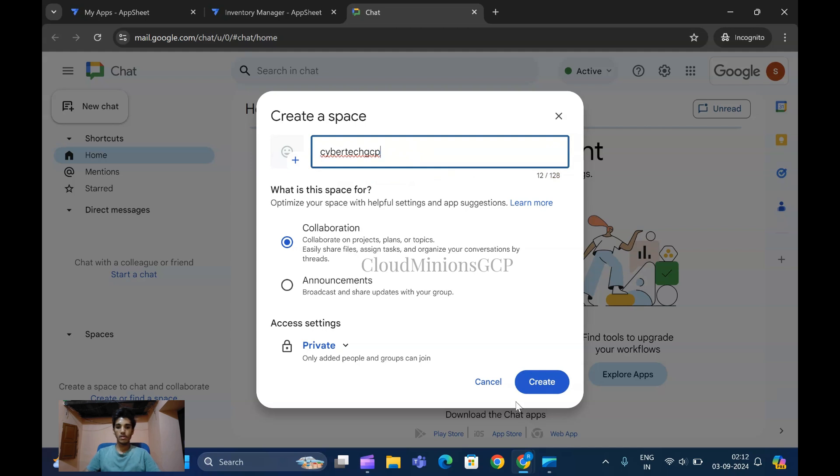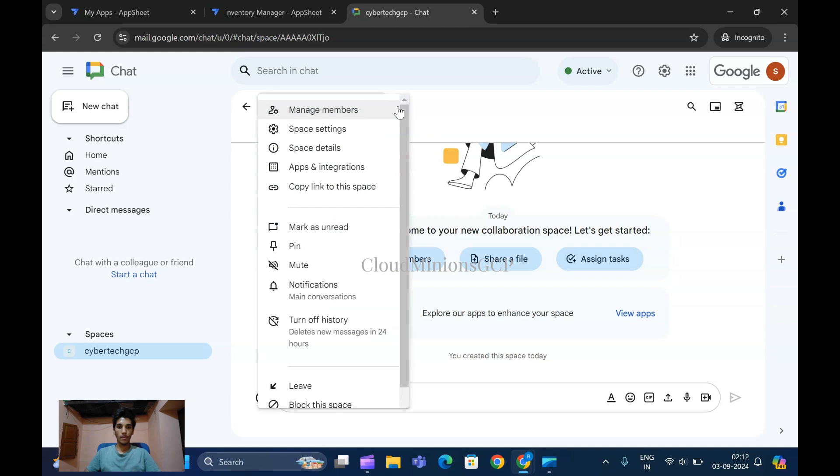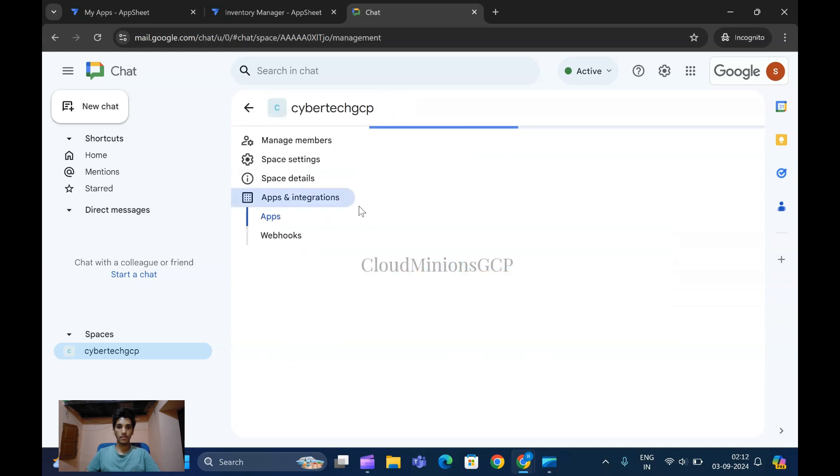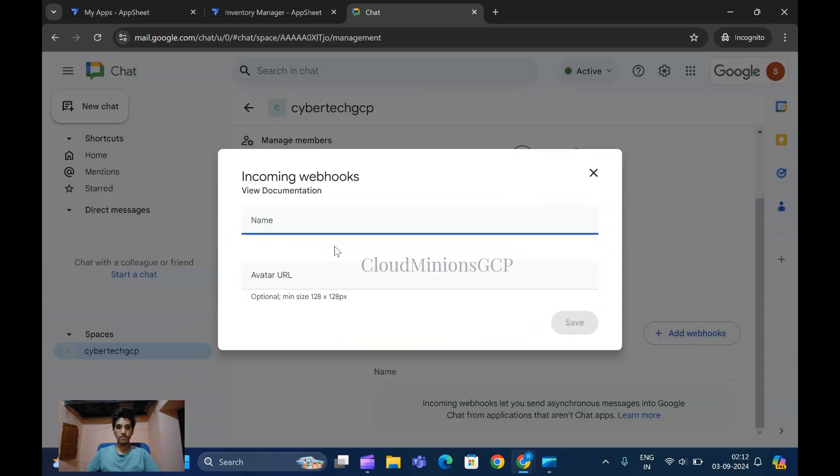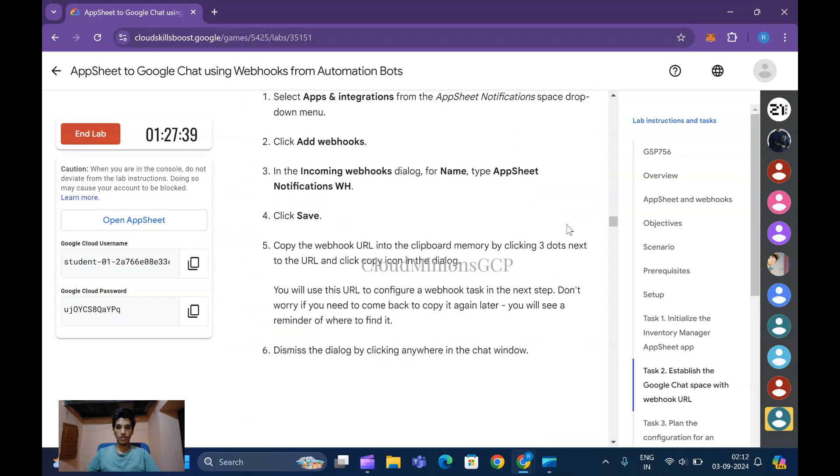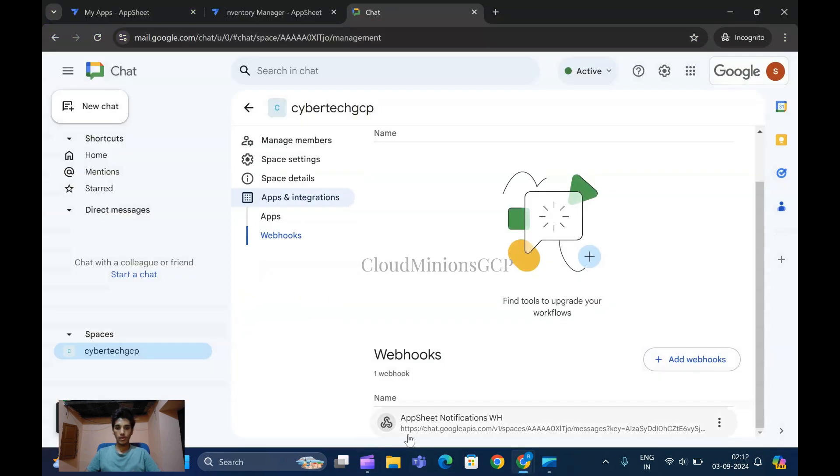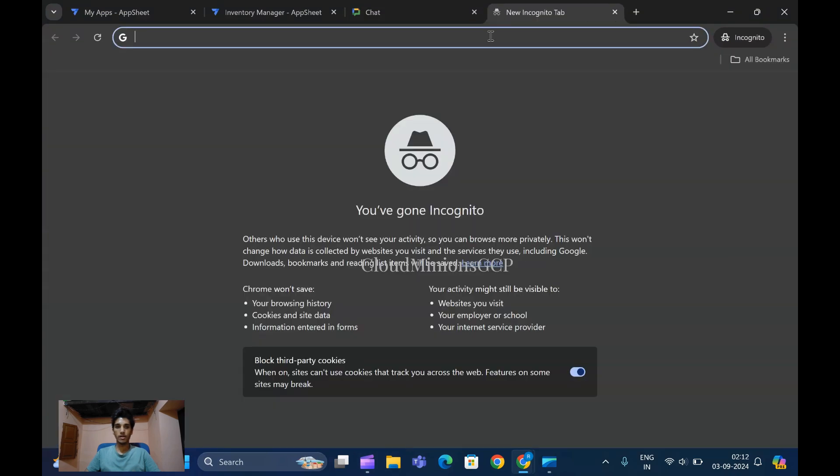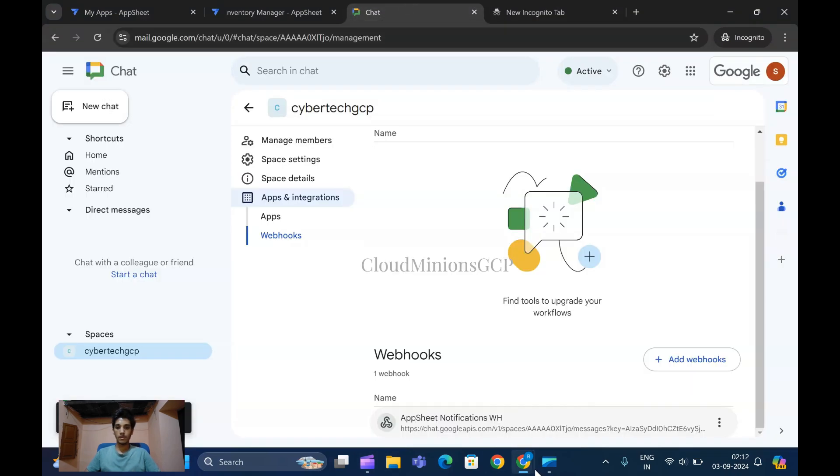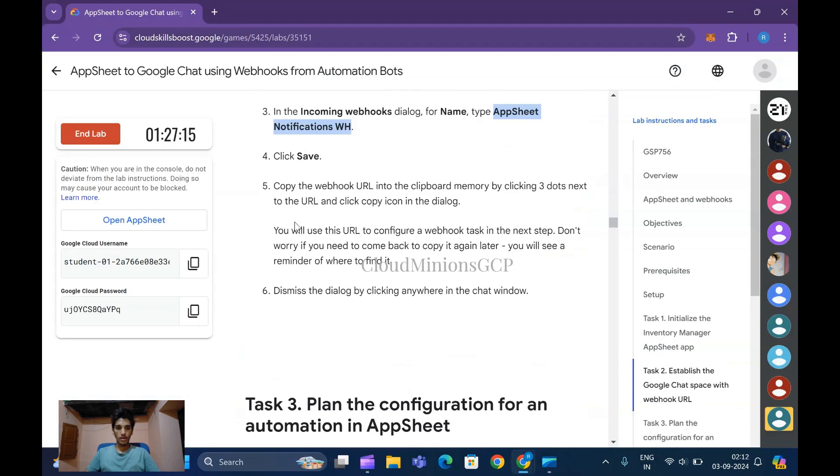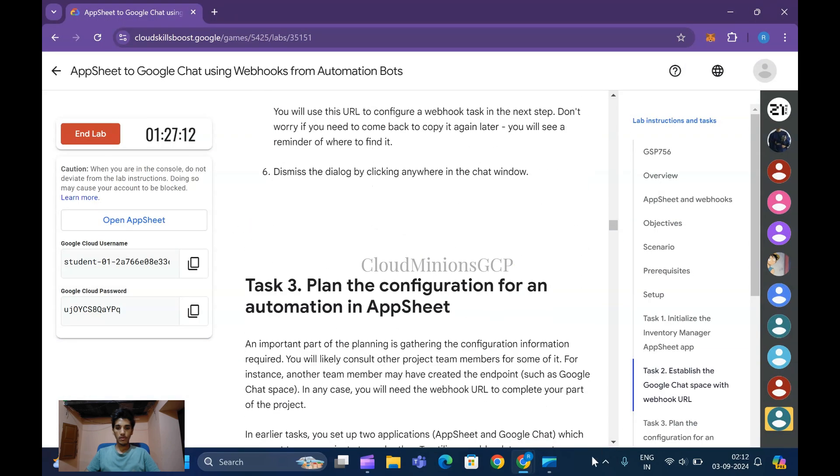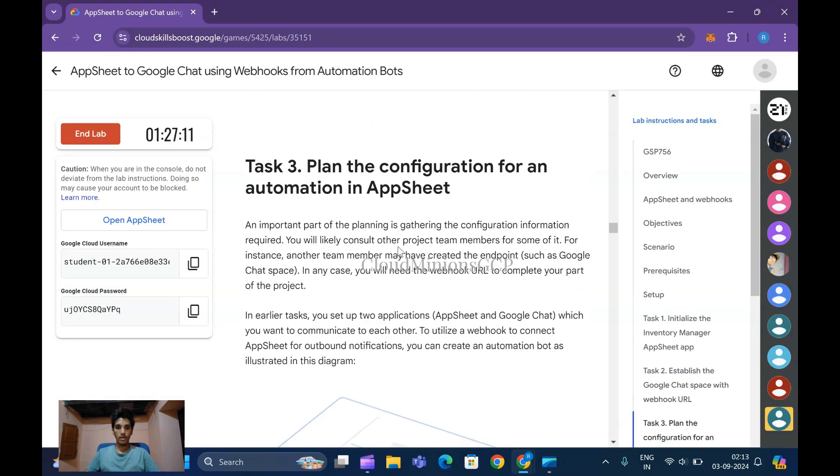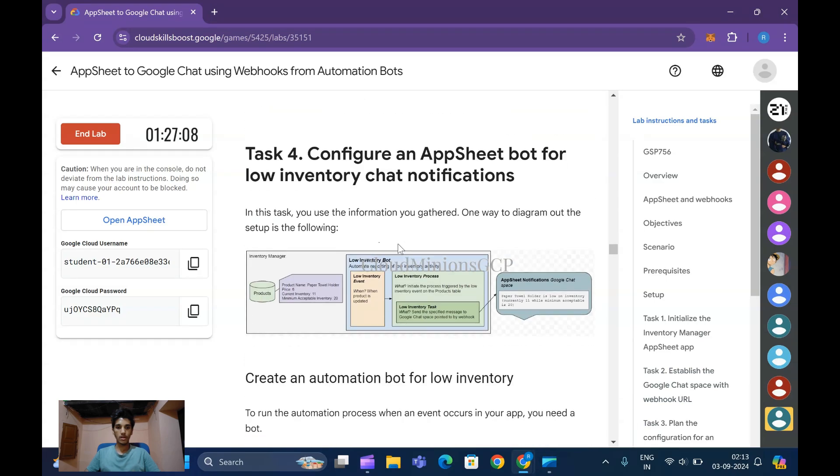I'm going to create it - successfully created. I'm clicking on Webhooks, Apps and Integrations, then Manage Webhooks. For the webhook name, copy this AppSheet Notification without any dot and paste it here. Here you get the URL - don't forget to copy this URL and paste it somewhere else in your notes.